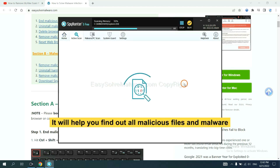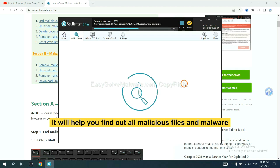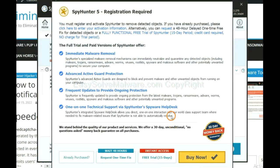It will help you find out all malicious files and malware on your computer. When the scan completes, click next.